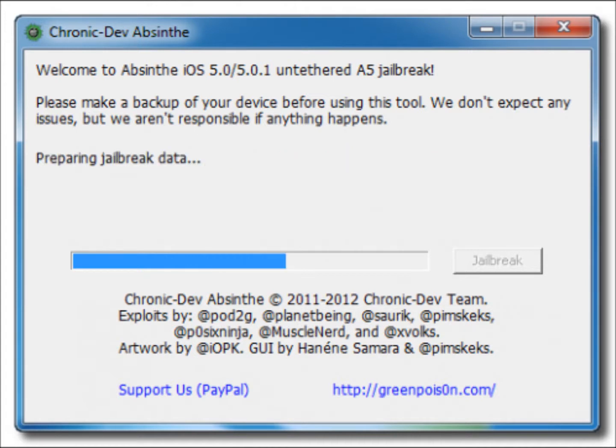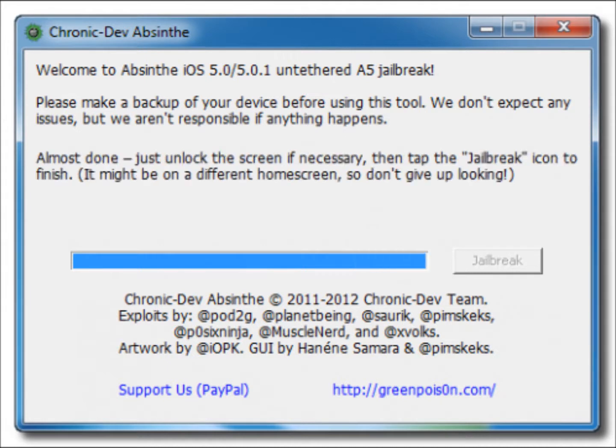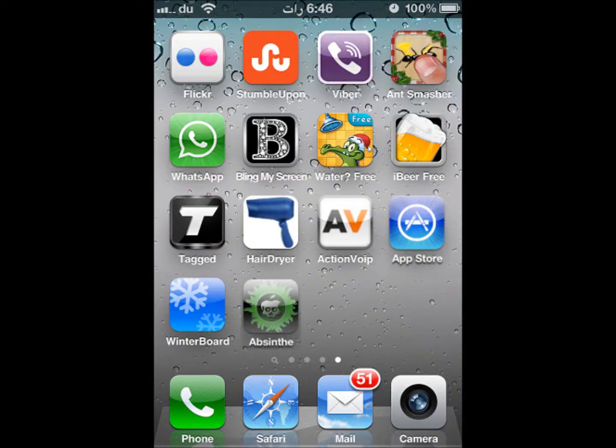After this: 'Preparing jailbreak data,' then 'Sending payload data, this may take a while, do not touch your device yet.' You have to be patient. Almost done. Now your device is done, jailbreak is finished. You will see Absinthe after this.